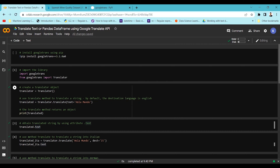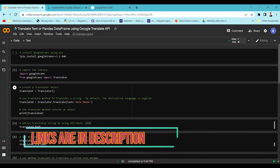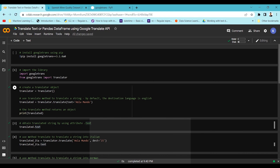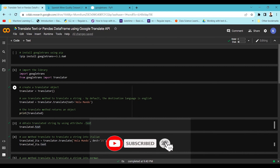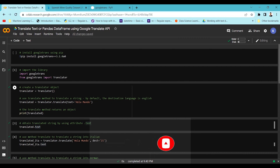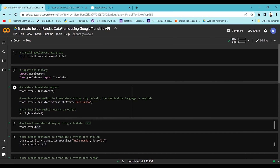You can also use this library for detecting the language of a particular text. For example, if you have been given a Spanish text and want to know what language it is written in, you can detect that language using the googletrans library as well.